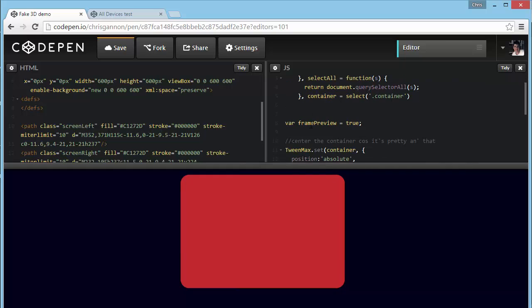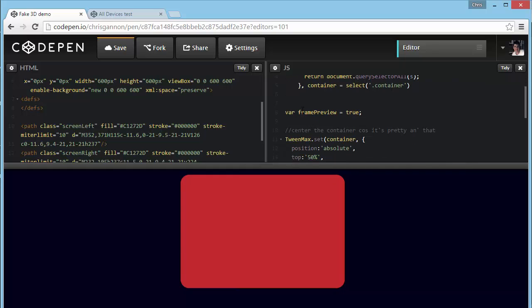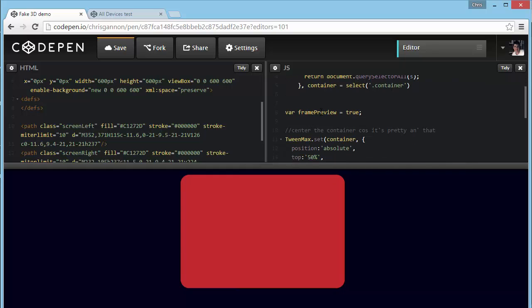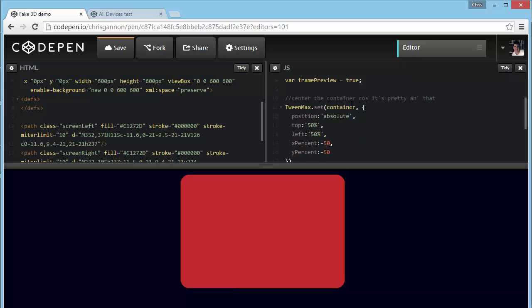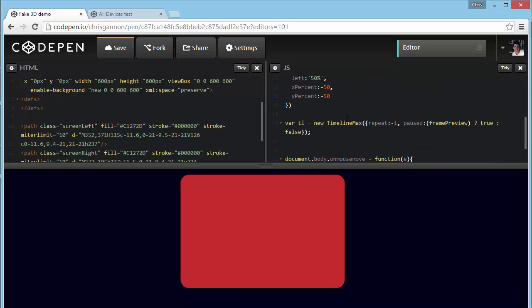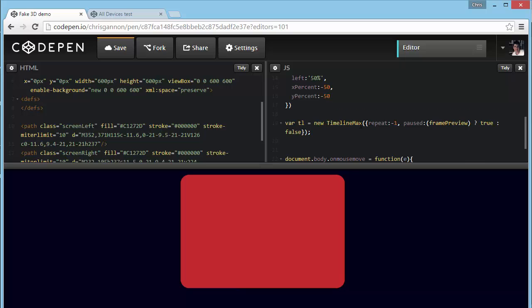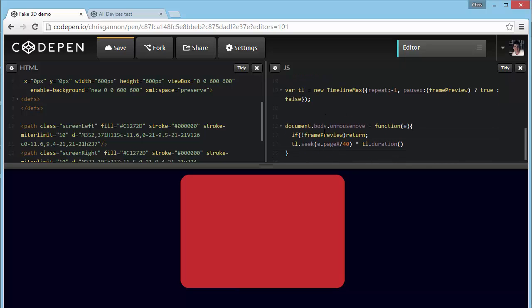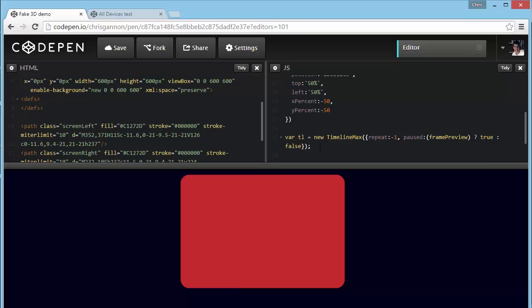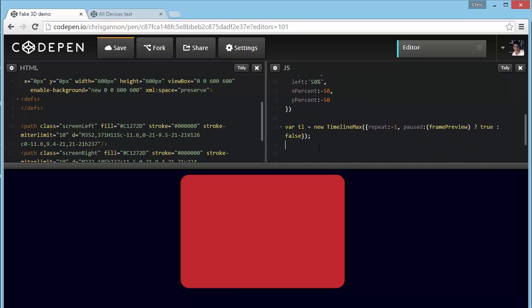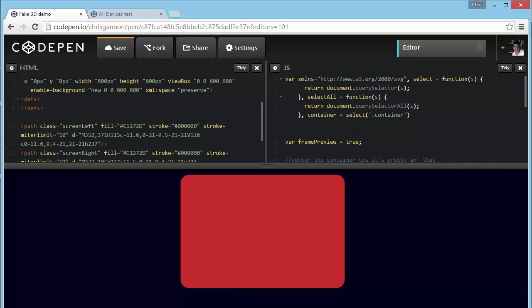And we've got our rounded box. I'll talk about a way of previewing this in a minute. I've got some stuff set up here which I'll talk about in a minute - frame preview. And I've set up a TimelineMax here with a little if statement in there and a mouse move on the body, but I'll talk about that in a minute.